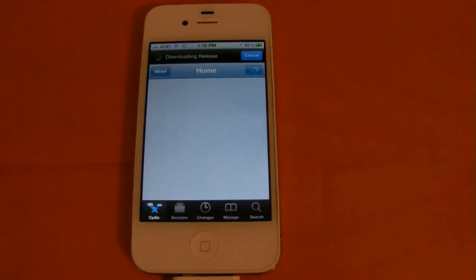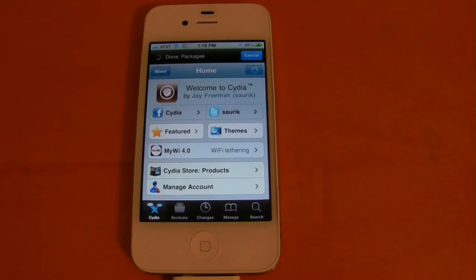So that is how to jailbreak your iOS device running iOS 5 beta 5. Thank you for taking the time to watch this video. I really appreciate it. Please like it, subscribe, and I'll see you in the next one.